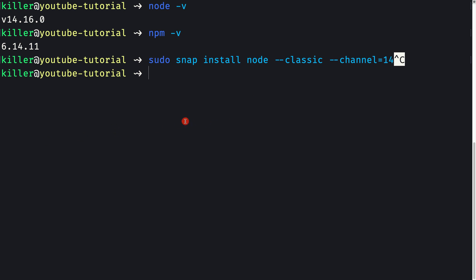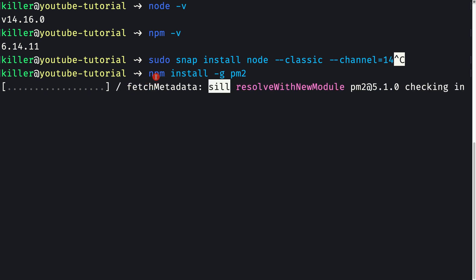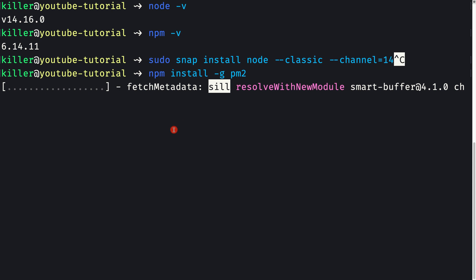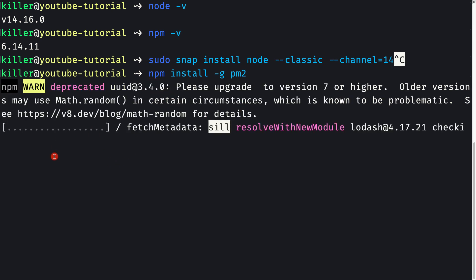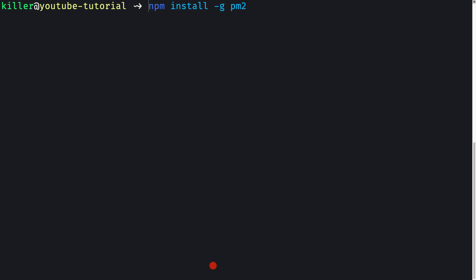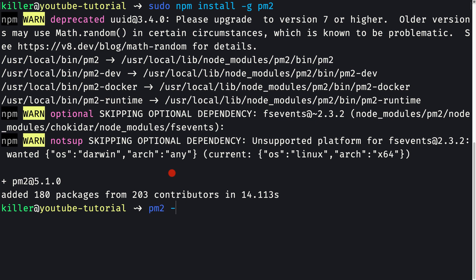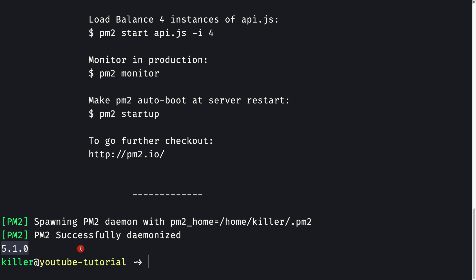Now we need to install PM2 globally. Running npm install -g pm2 will fail because installing globally requires elevated permissions. We need to prefix it with sudo: sudo npm install -g pm2. This installs PM2 globally. We can verify using pm2 -v, which shows version 5.1.0.